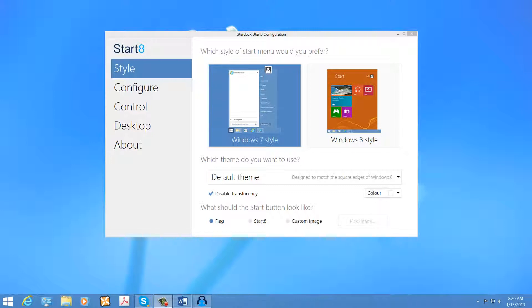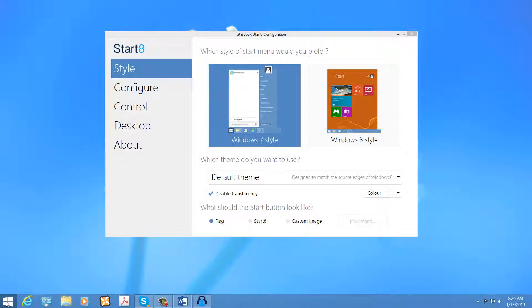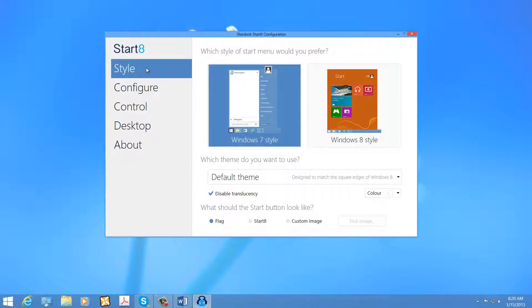I am here to discuss the Start 8 application and what it does for you as far as retaining the Start Menu and bringing it back into Microsoft Windows 8 without much difficulty.